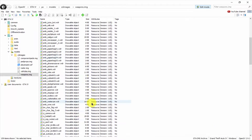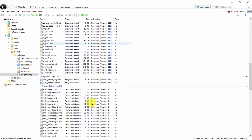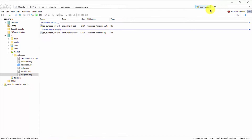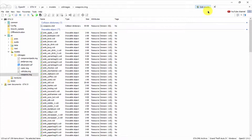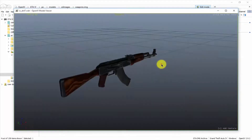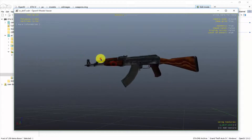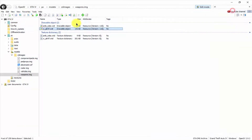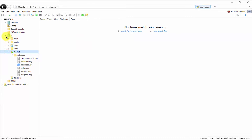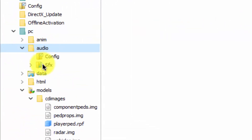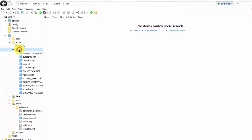All the files are extracted and replaced. Now I'm going to check — I'll look at the AK-47 and here is the AK-47. You can see that our weapon models have been changed. Now it's time to change the audio, so I'm going to audio > sfx.